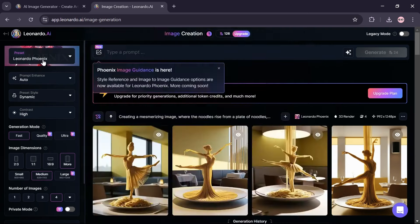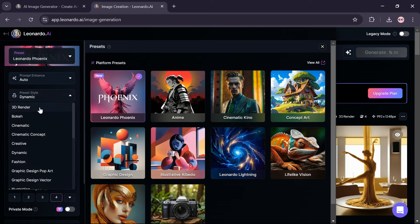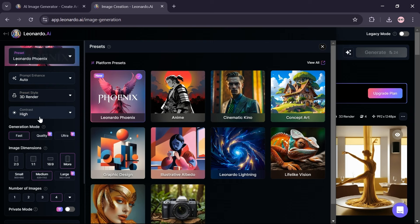In the prompt enhance section, choose auto option. In the preset style section, select 3D render option. In the contrast section, select high option.